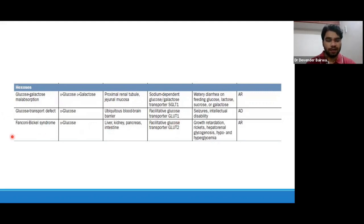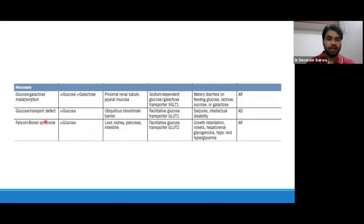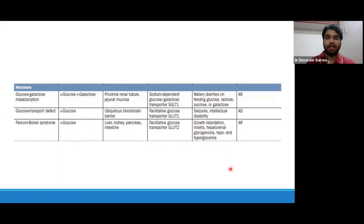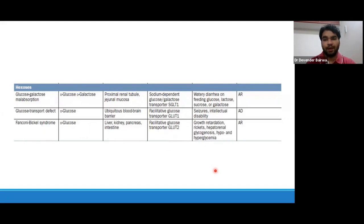Fanconi-Bickel syndrome is due to defect in the facultative glucose transporter GLUT2. These disorders can present as watery diarrhea on feeding carbohydrate-rich diets including glucose, lactose, and sucrose, and they can have seizures, intellectual disabilities, growth retardation, rickets, hepatic glycogenosis, and hypoglycemia episodes.